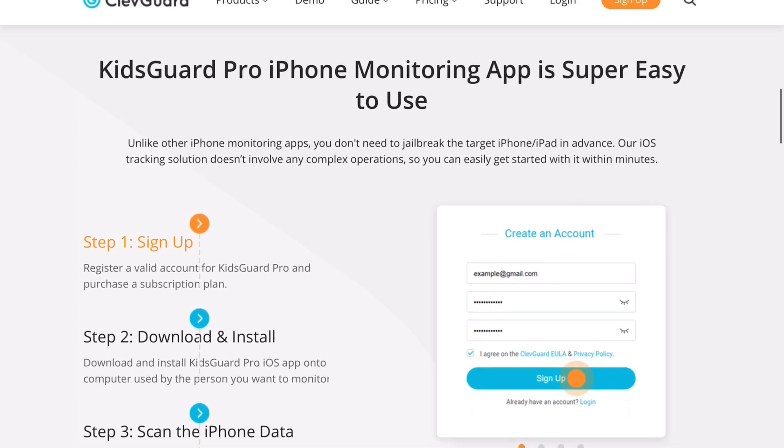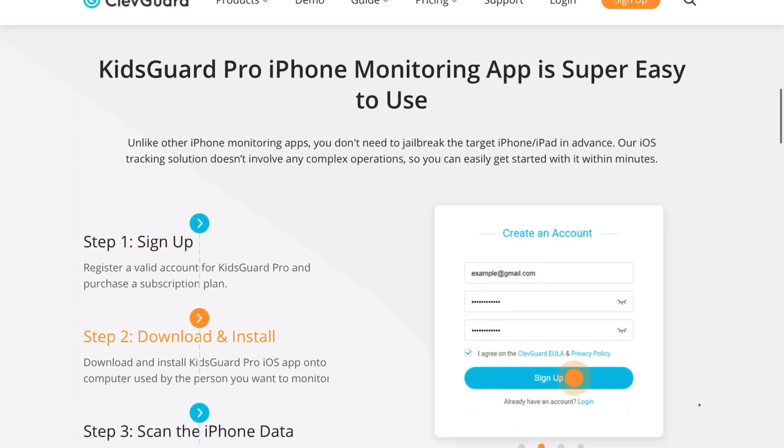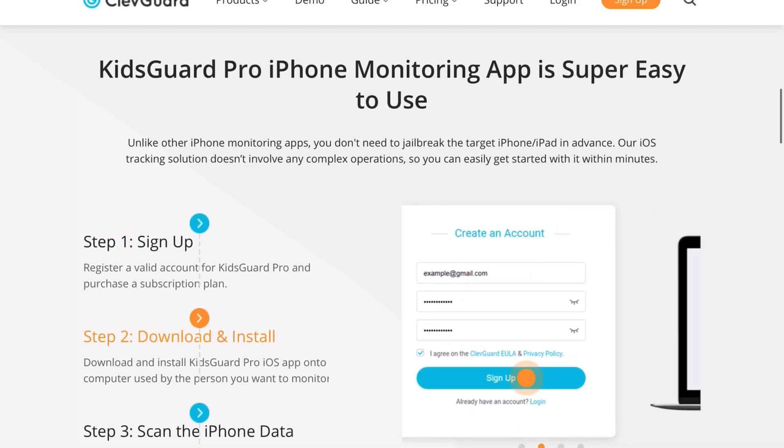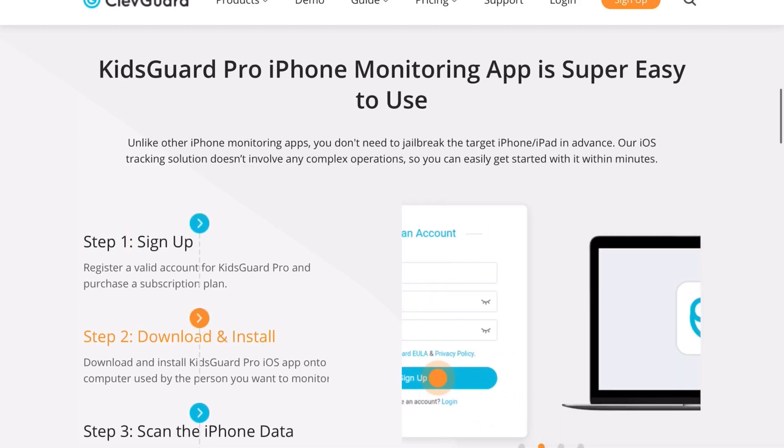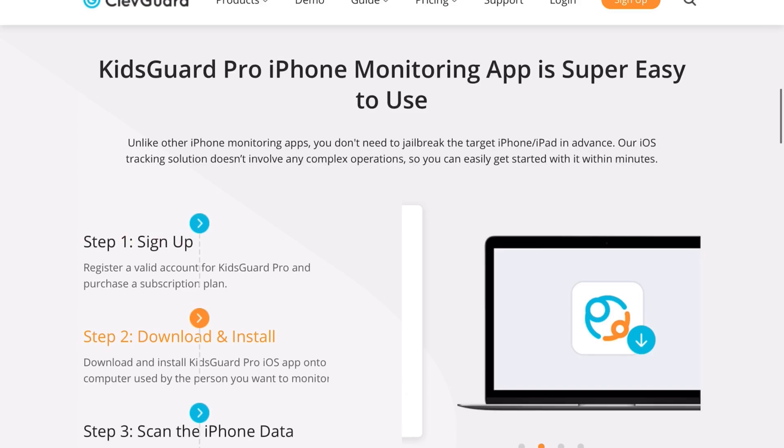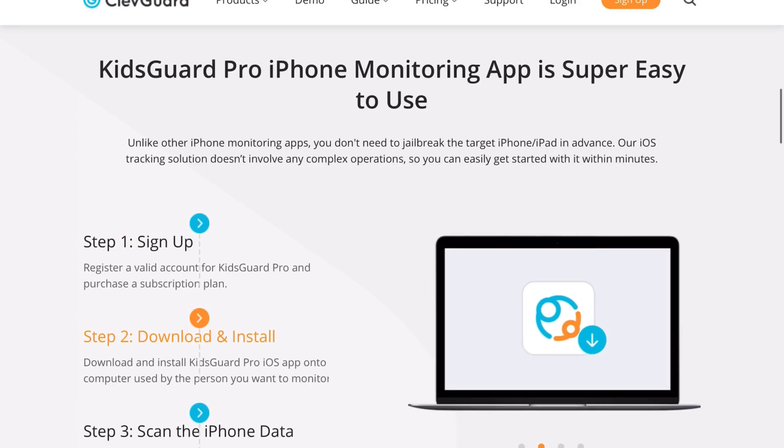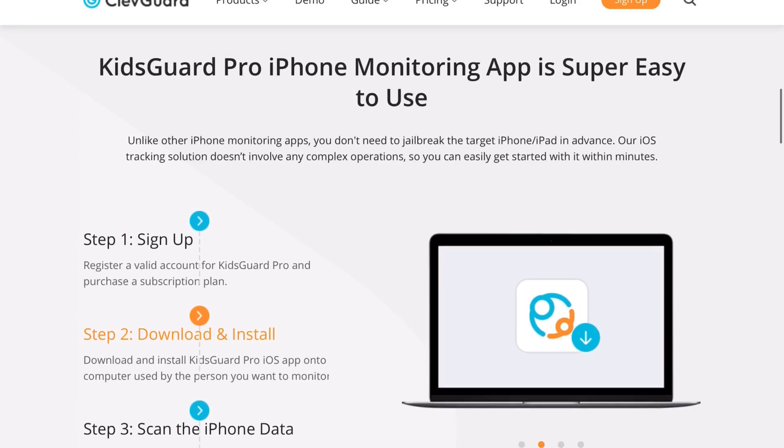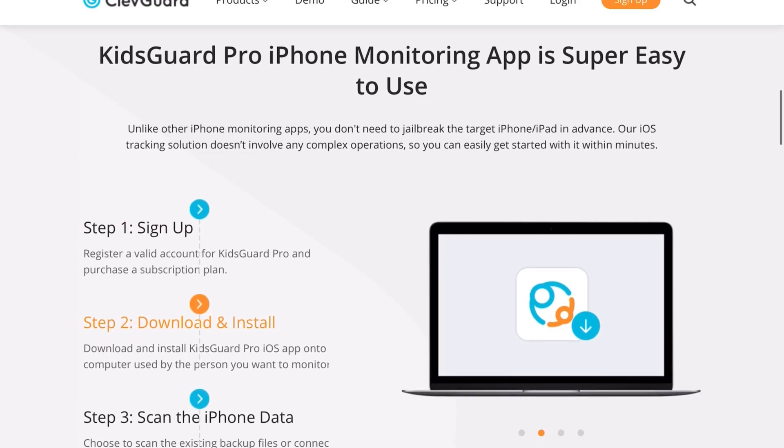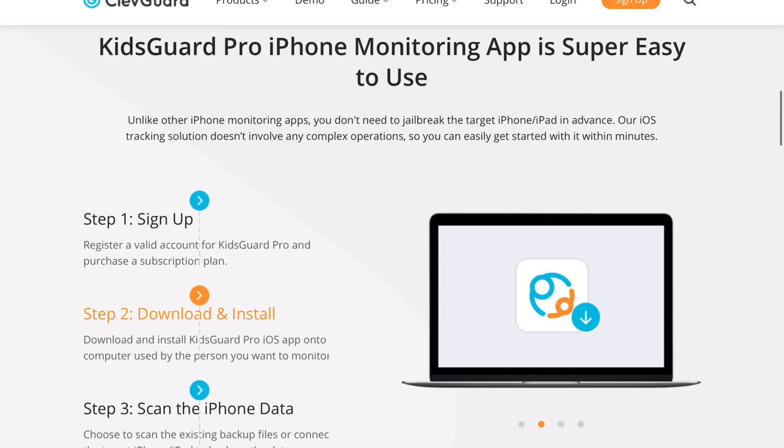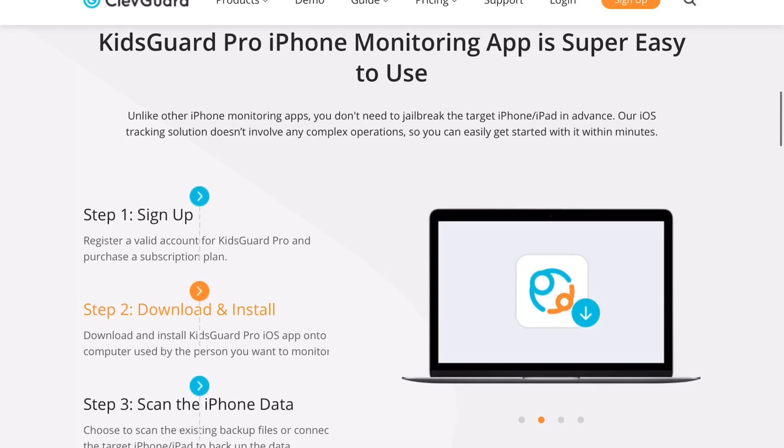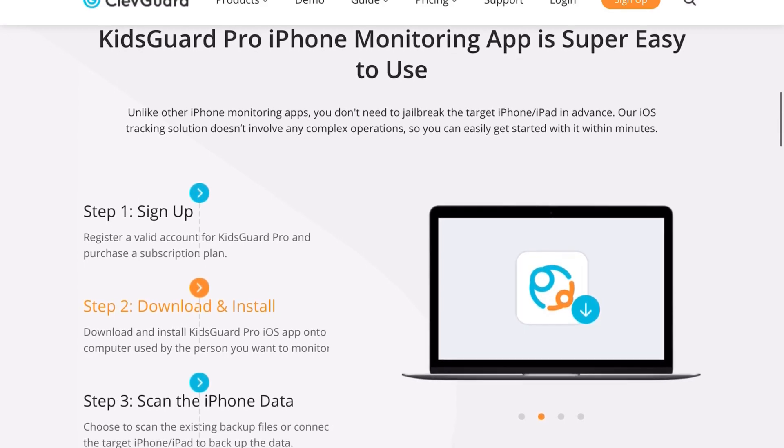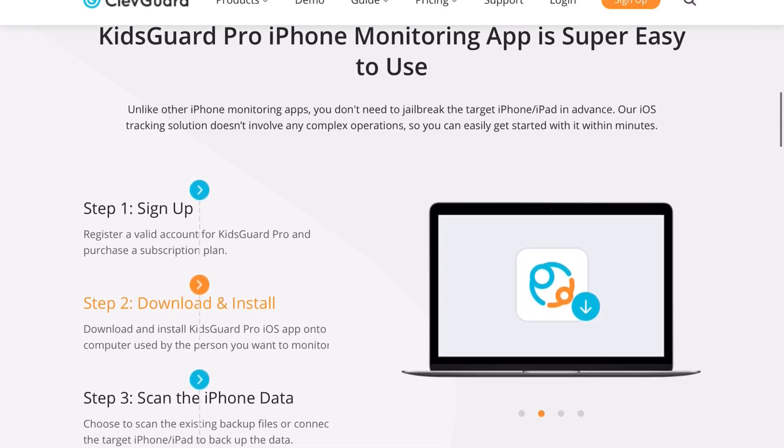Once they charge their phone, their business phone, into that computer, it will sync up right away. This program will scan the phone right away and you'll have all the information that they have.